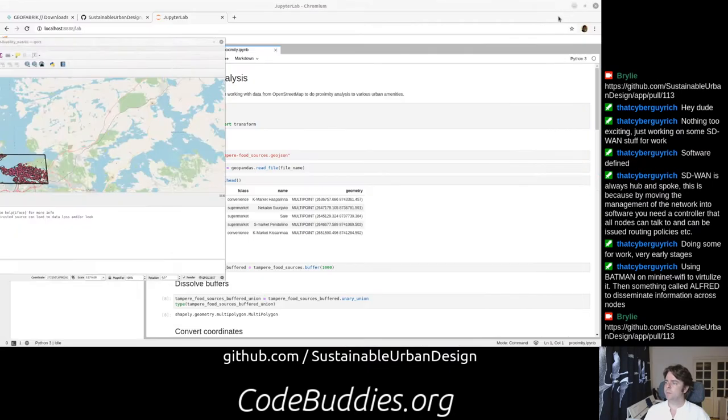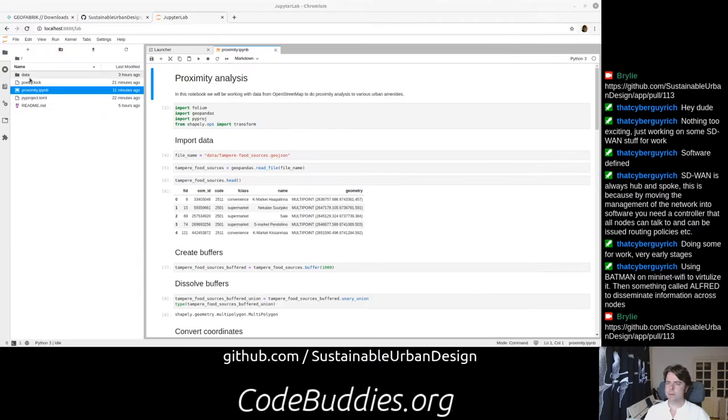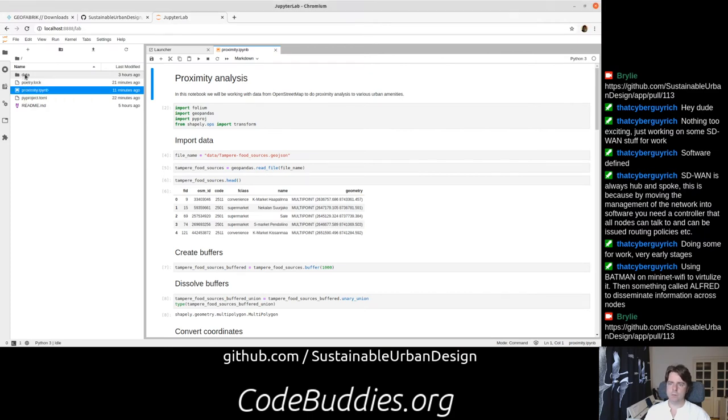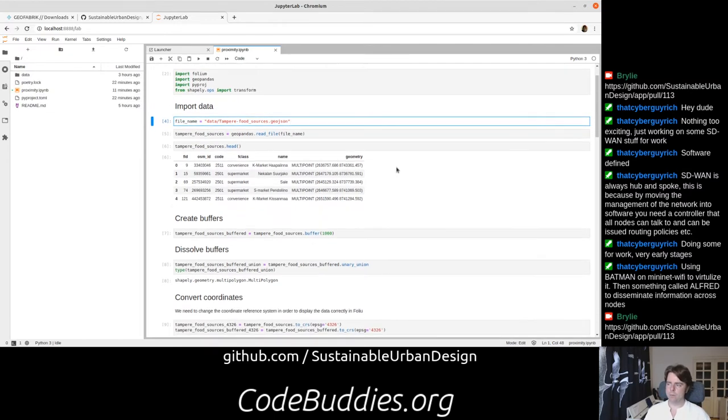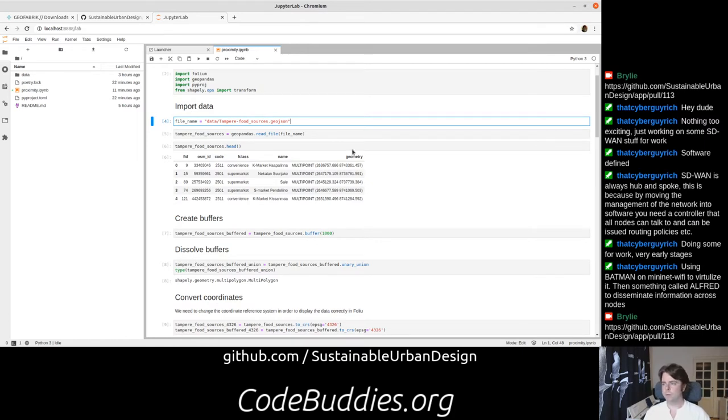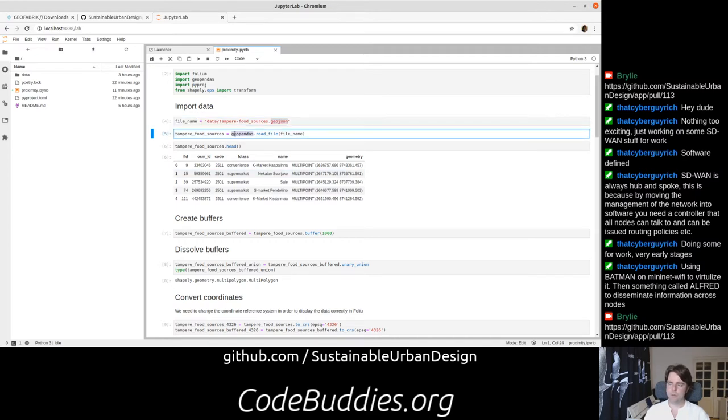So I dropped that down into a directory, and we specifically looked at the points of interest, the food sources, in GeoJSON format. I'll quickly spin through this notebook for an overview of what we've achieved so far. Essentially what we do here is define a string pointing to the file name, and we use GeoPandas to import that.